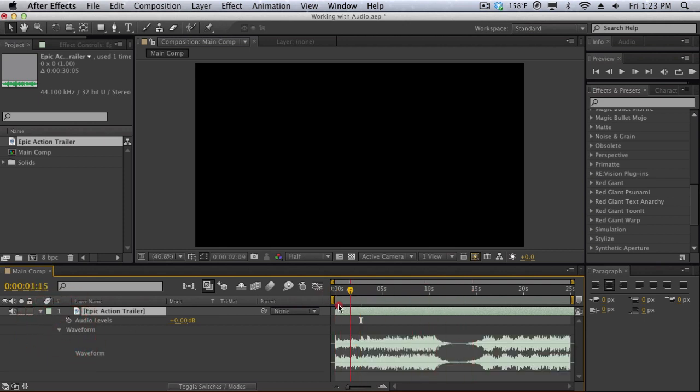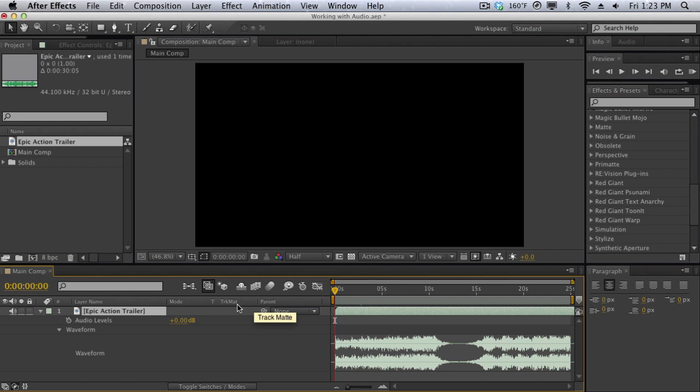Now as you can see that was quite a bit of tedious work just to reveal our waveform and to reveal our audio levels. So just right off the bat you can tell that this is not a really good application to handle audio within After Effects.